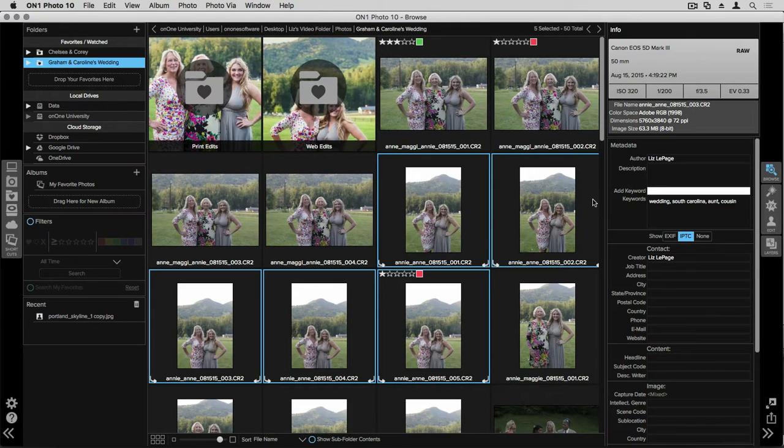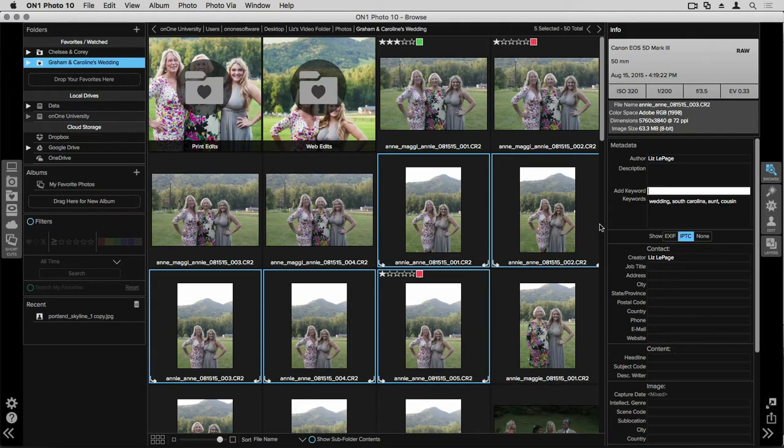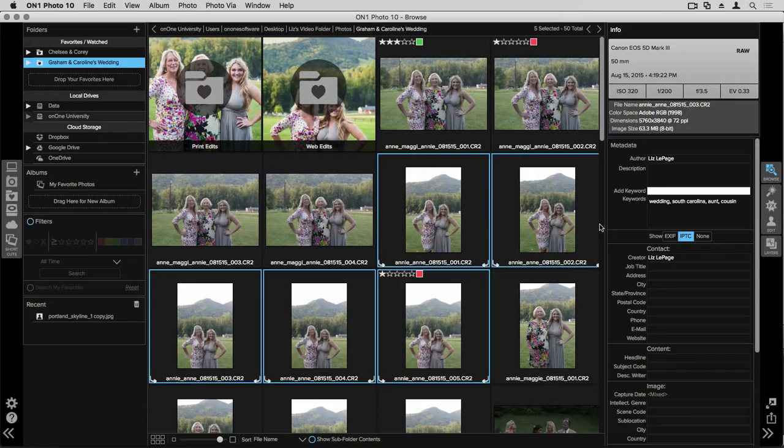I can select all of the images in this folder and type in keywords, descriptions. I can adjust either one of the EXIF or IPTC metadata information panels. I can go in and make changes to all of the images in this folder. If I want to add in more keywords, if I want to type in a description, I can go through and I can do that.